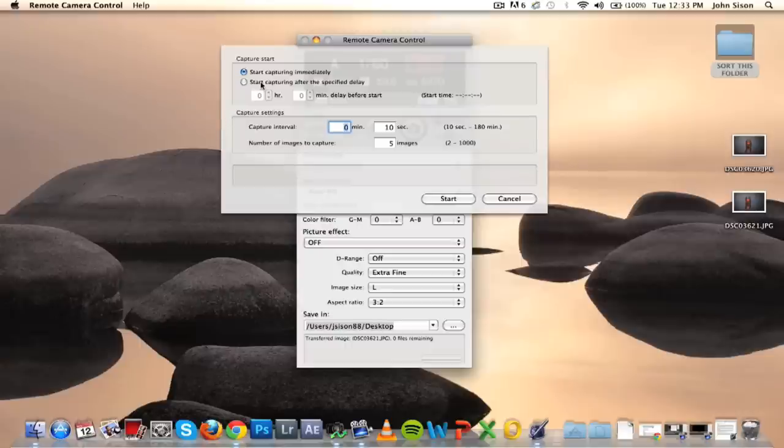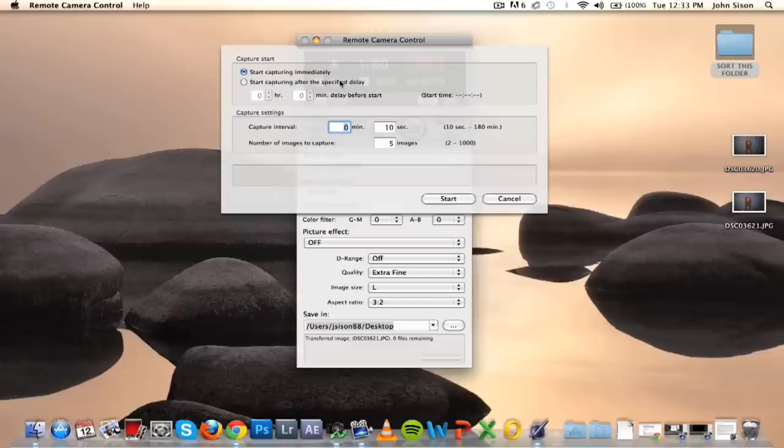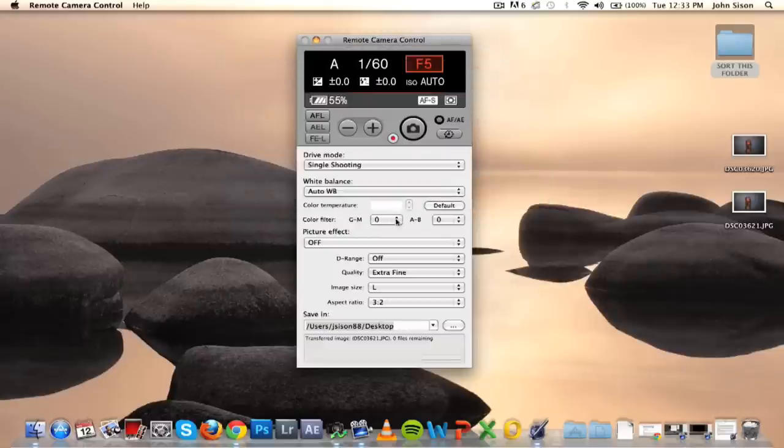It's a little menu where you can choose to start capturing immediately or delay your capture. It's pretty much like an intervalometer on your camera, but on your computer. So you can set your intervals and the number of photos that you can capture. You can capture up to 1,000, but I'm not complaining.